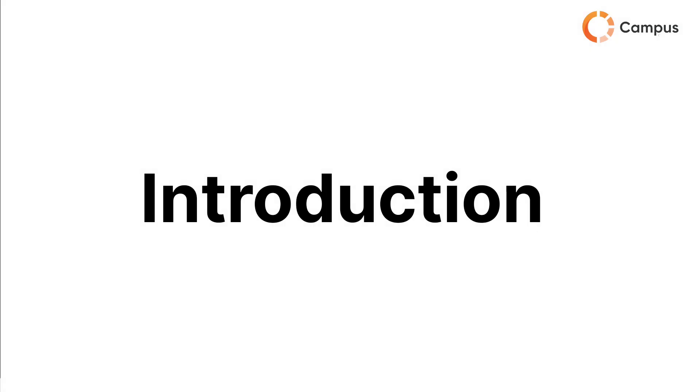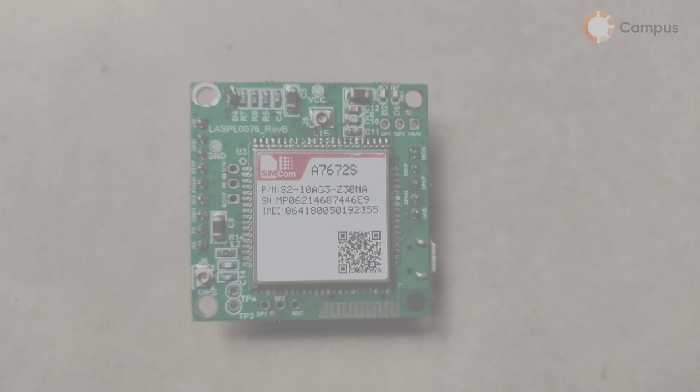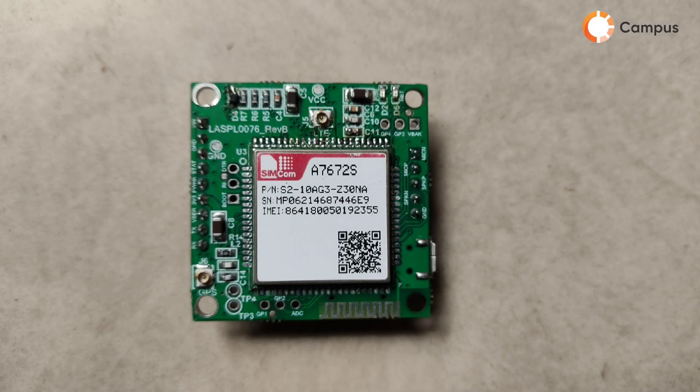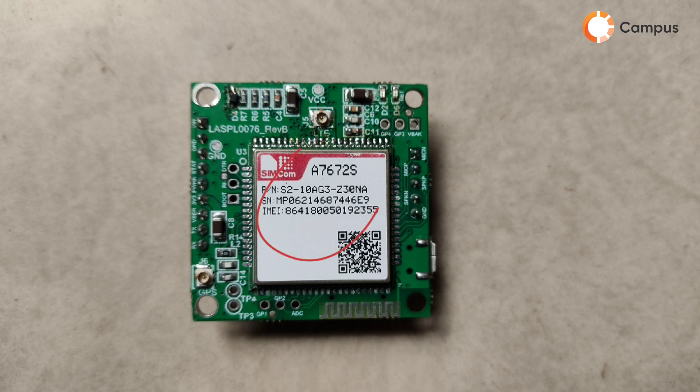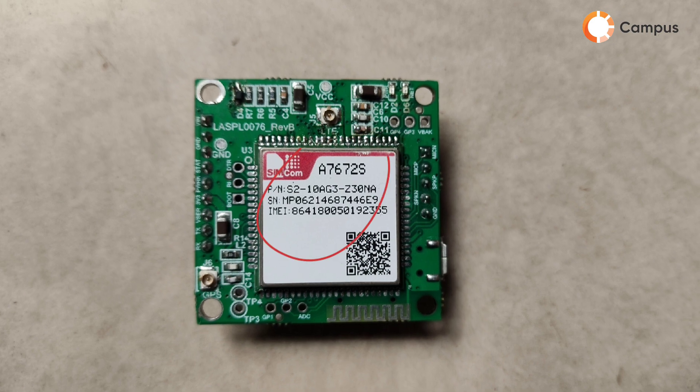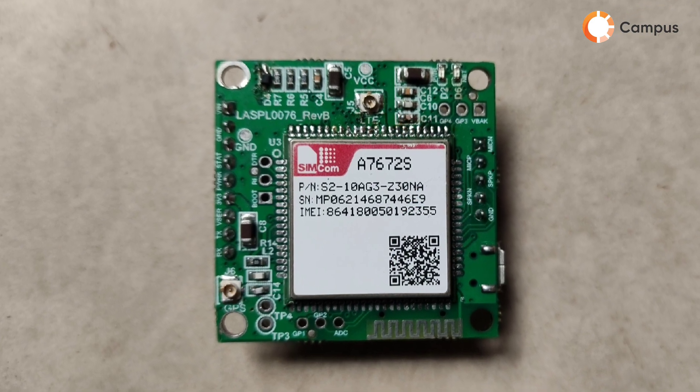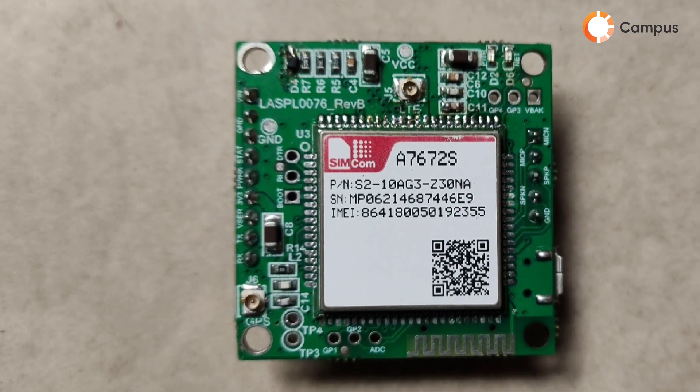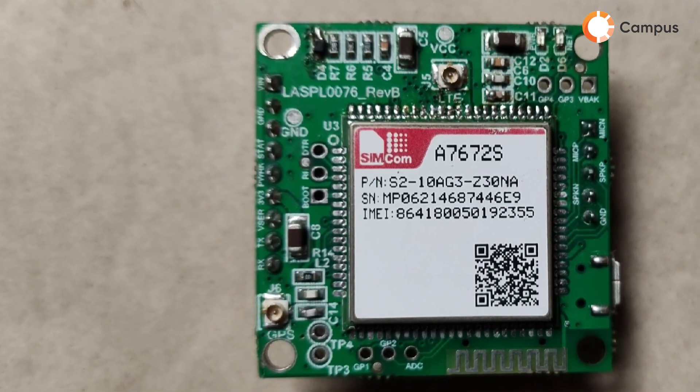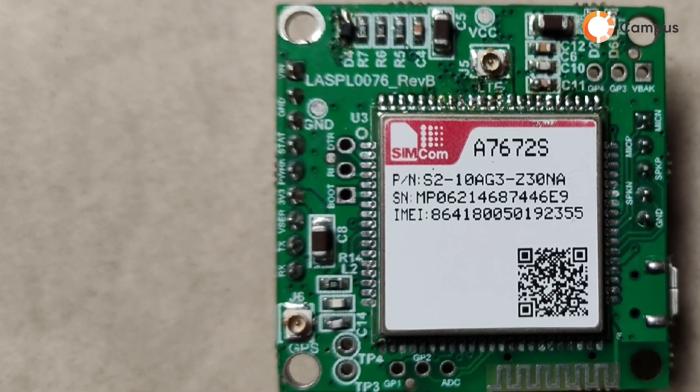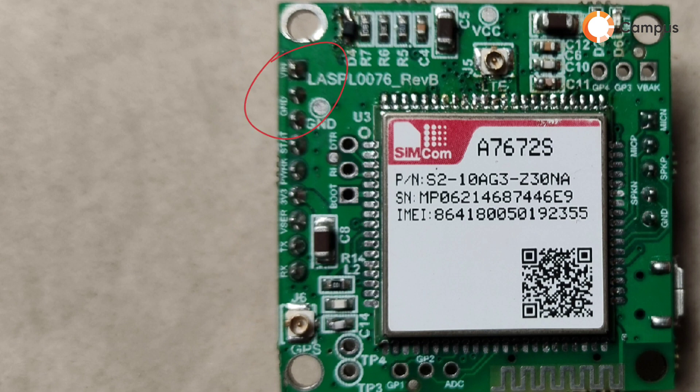Hi, Rohit this side from Campus. Today we will discuss the Campus 4G development board. Here we are using an A7672S Simcom 4G module. In this development board you can see first this is the voltage input and ground pin. By these pins we can power up the development board.